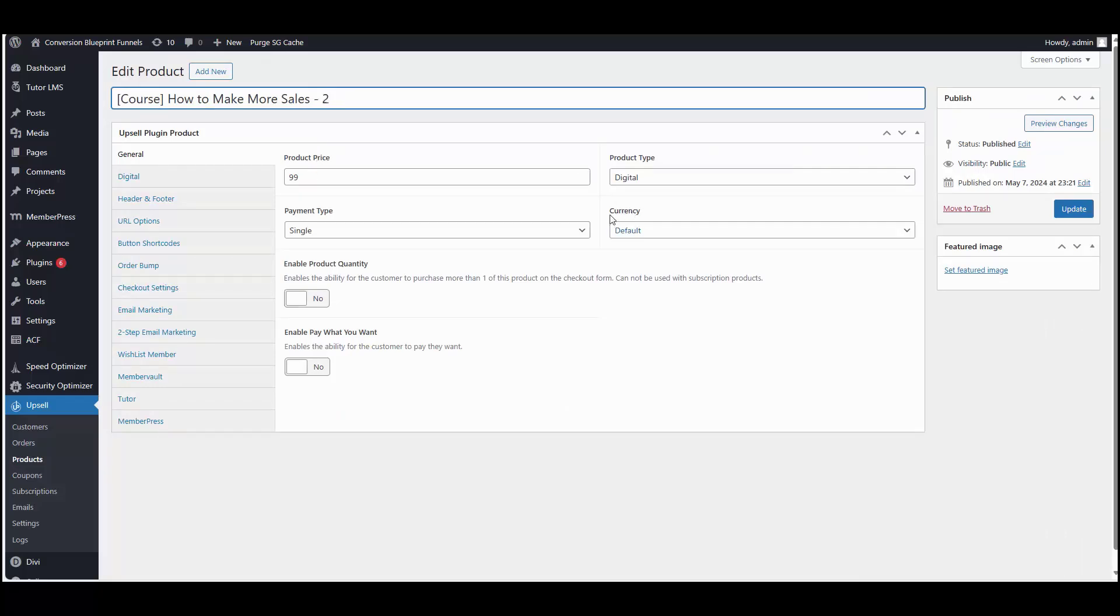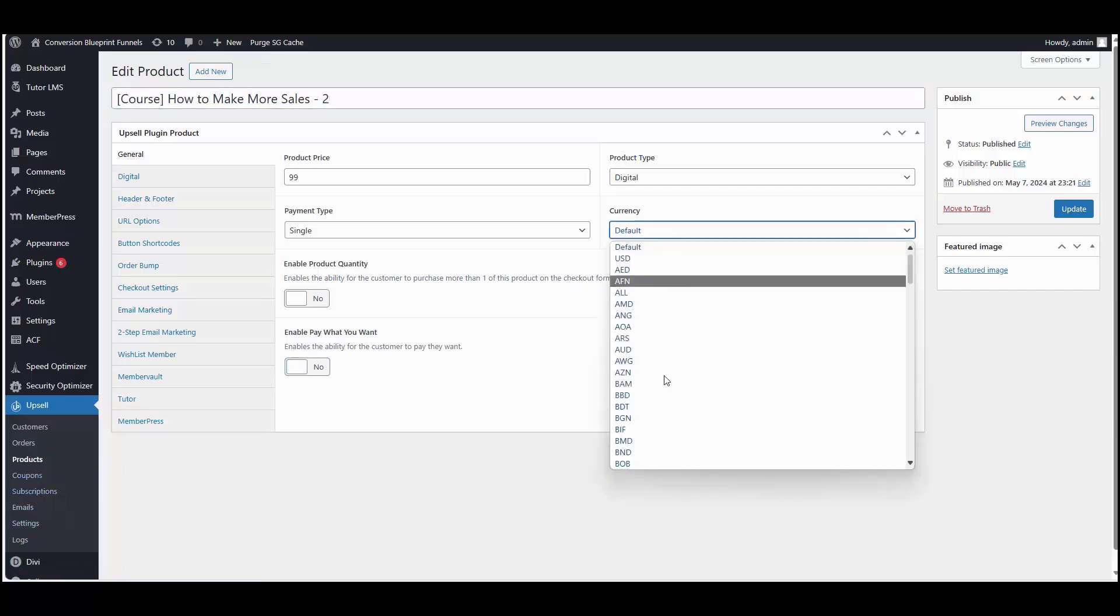And as you can see here, there is a new field that says currency. By default, it's going to be set at default, so it uses whatever you have inside of your upsell plugin settings.